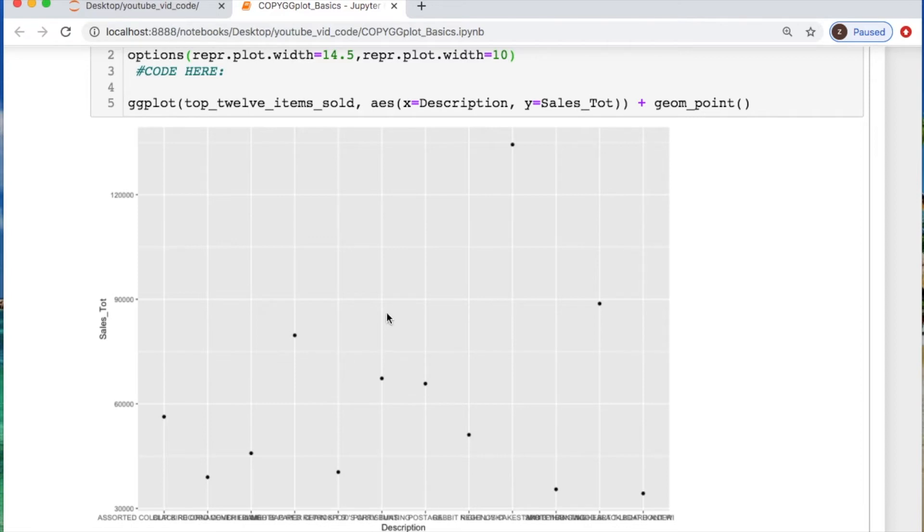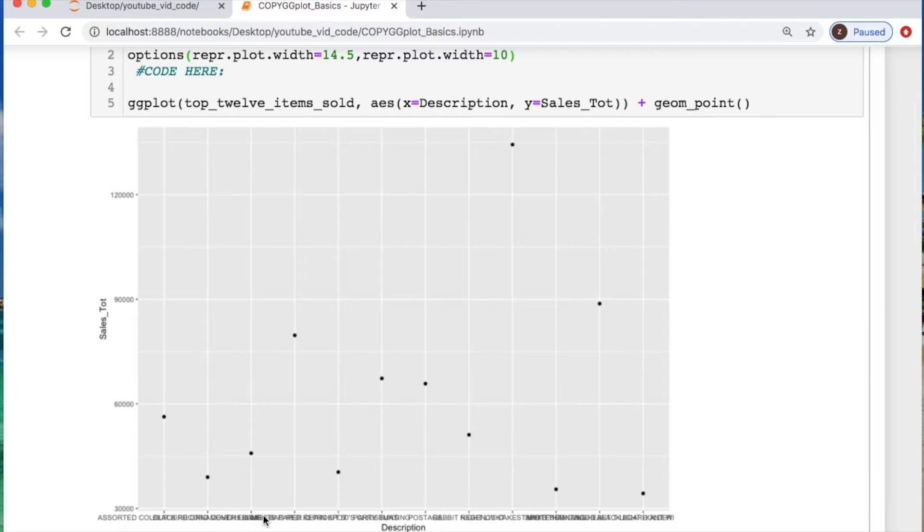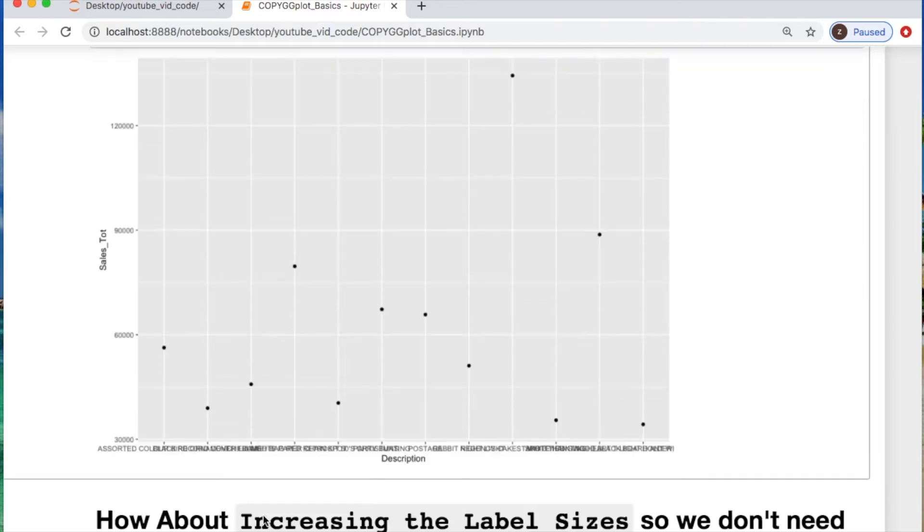Now what else can we do with this to make it a little better? We need to size up our labels. For one, the ticker we need to make those bigger on the y-axis. Figure out how to achieve something with this x-axis so it's actually legible. So let's do that step by step.